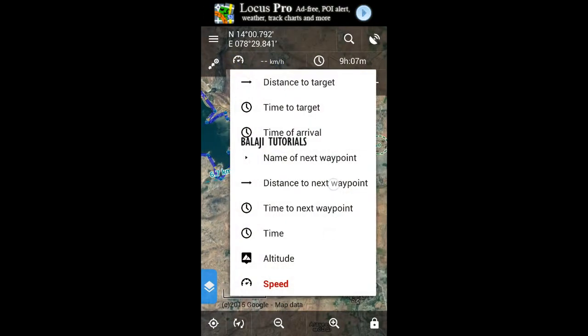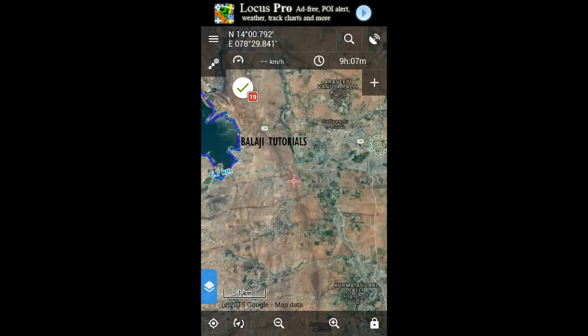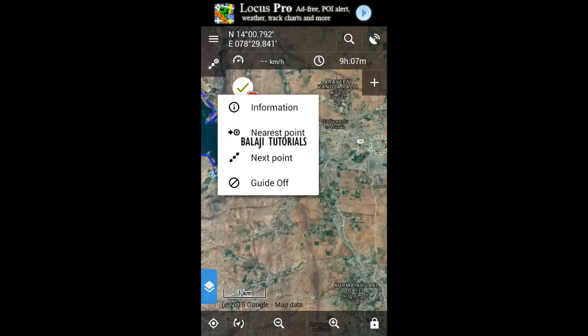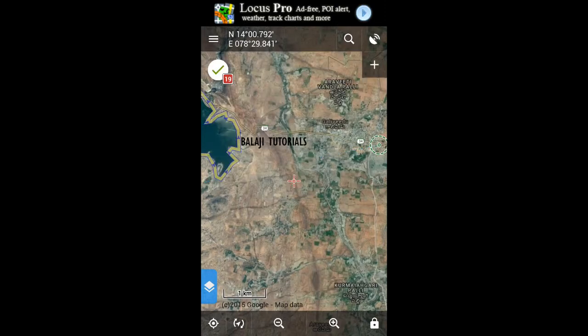You can have different features over here. If you want to switch off the guidance, then gate off.